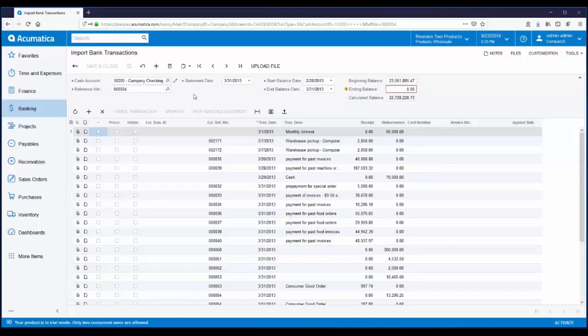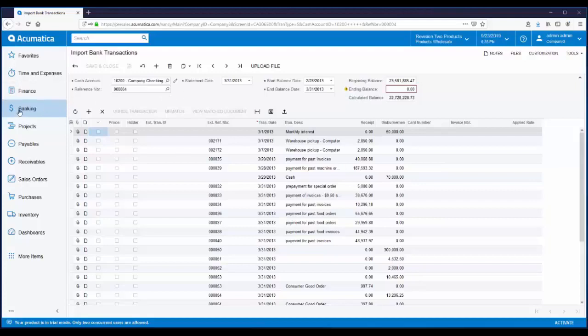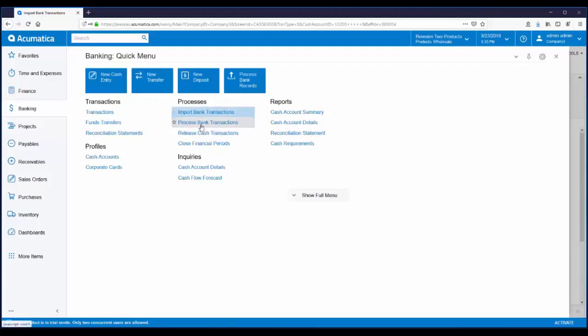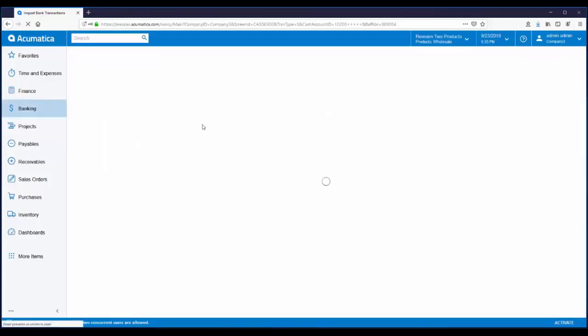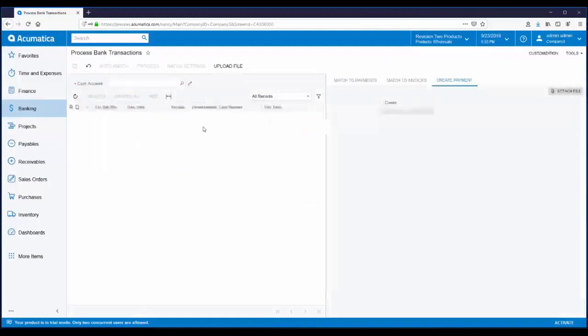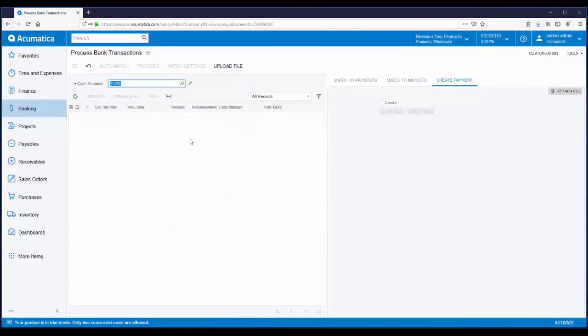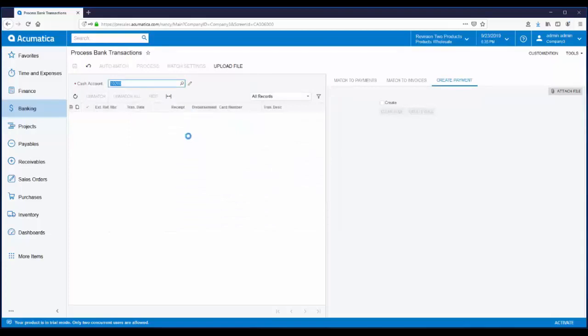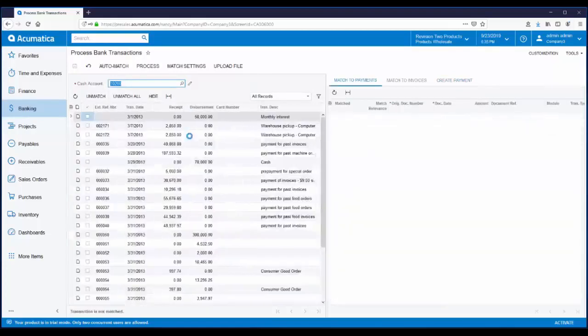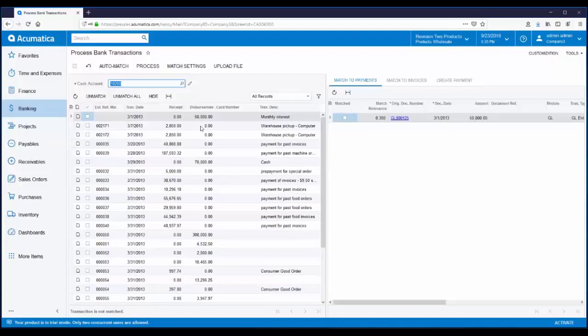Now that we have the bank transactions loaded, we can begin the process of matching bank transactions to the book transactions. From the banking workspace, under the processes header, there's a menu item for process bank transactions. I'm going to pick the checking account that I want to reconcile. Any imported transactions are now displayed and they're available for matching.